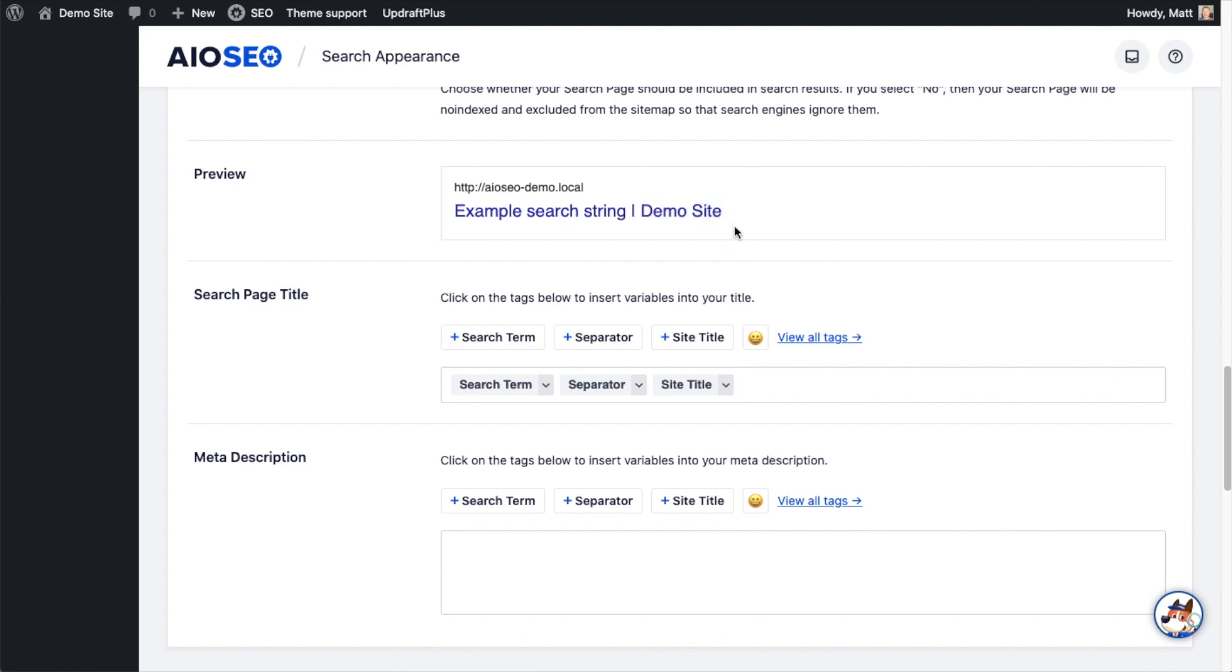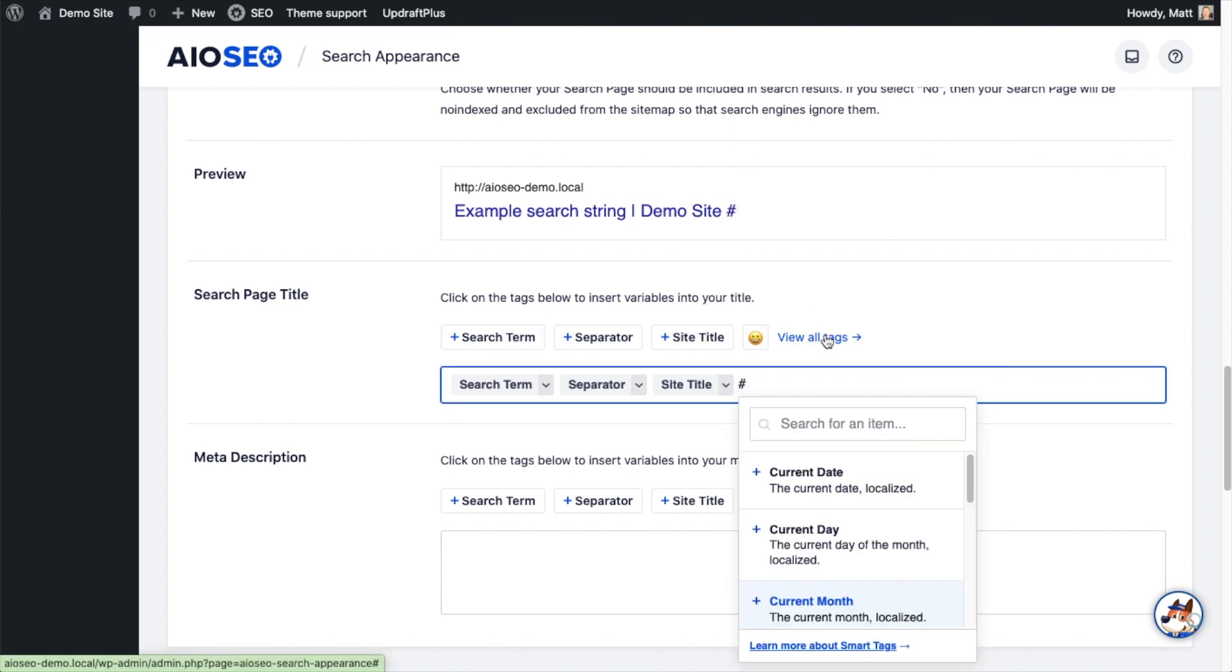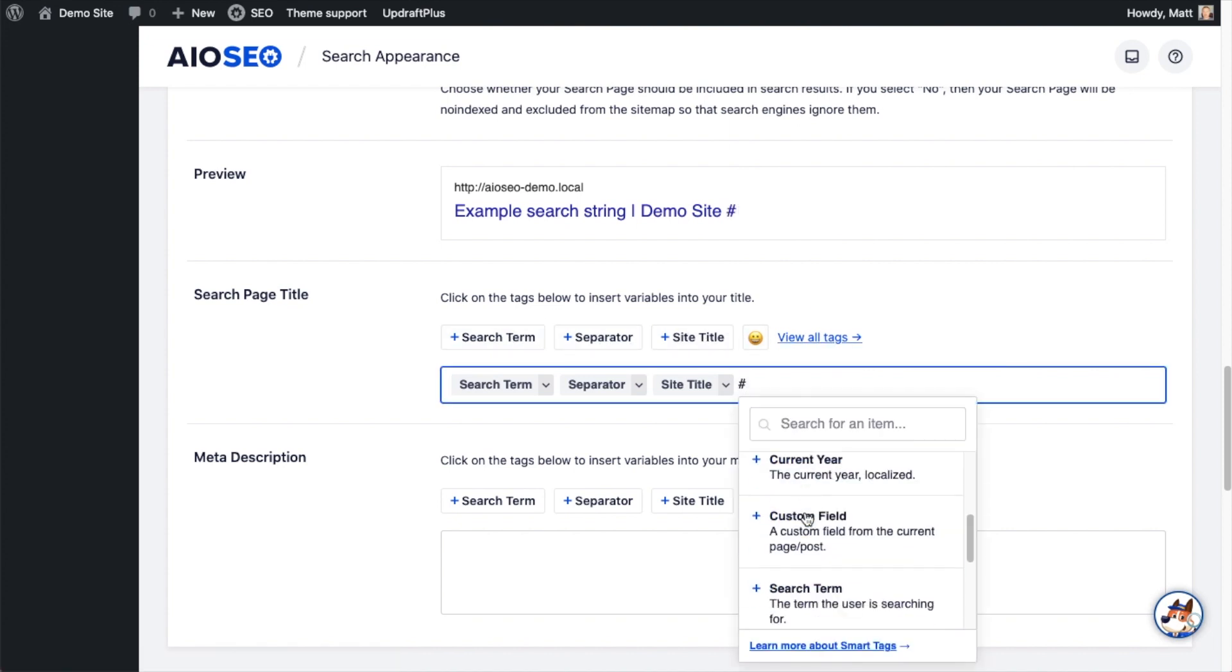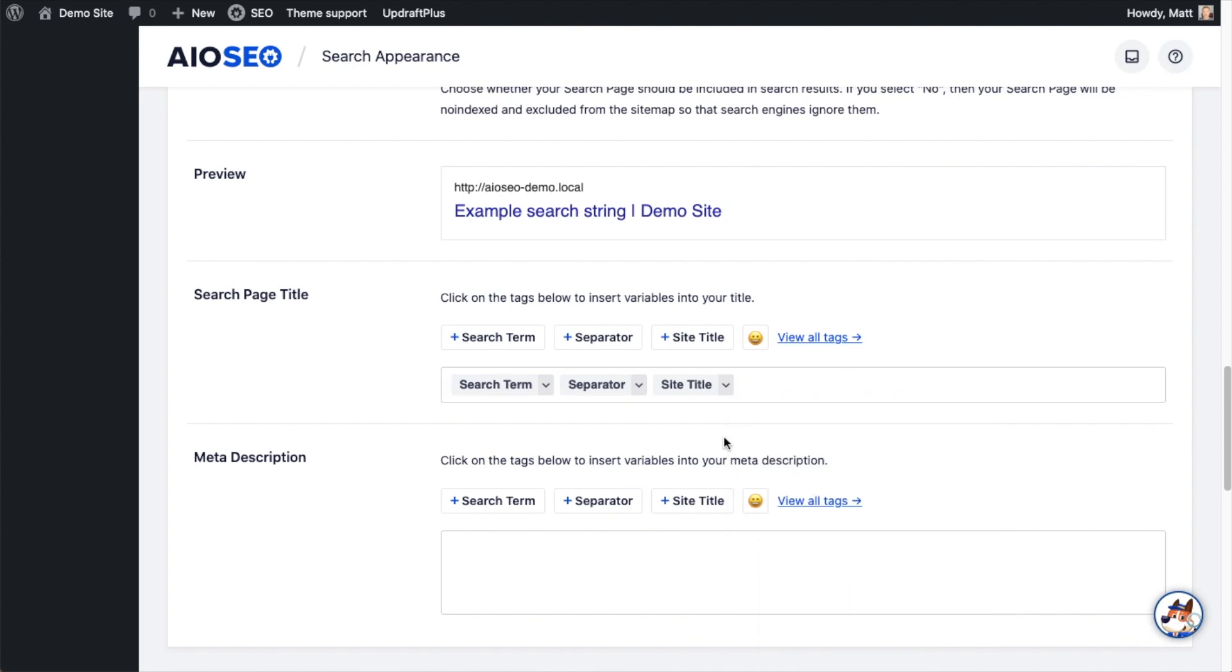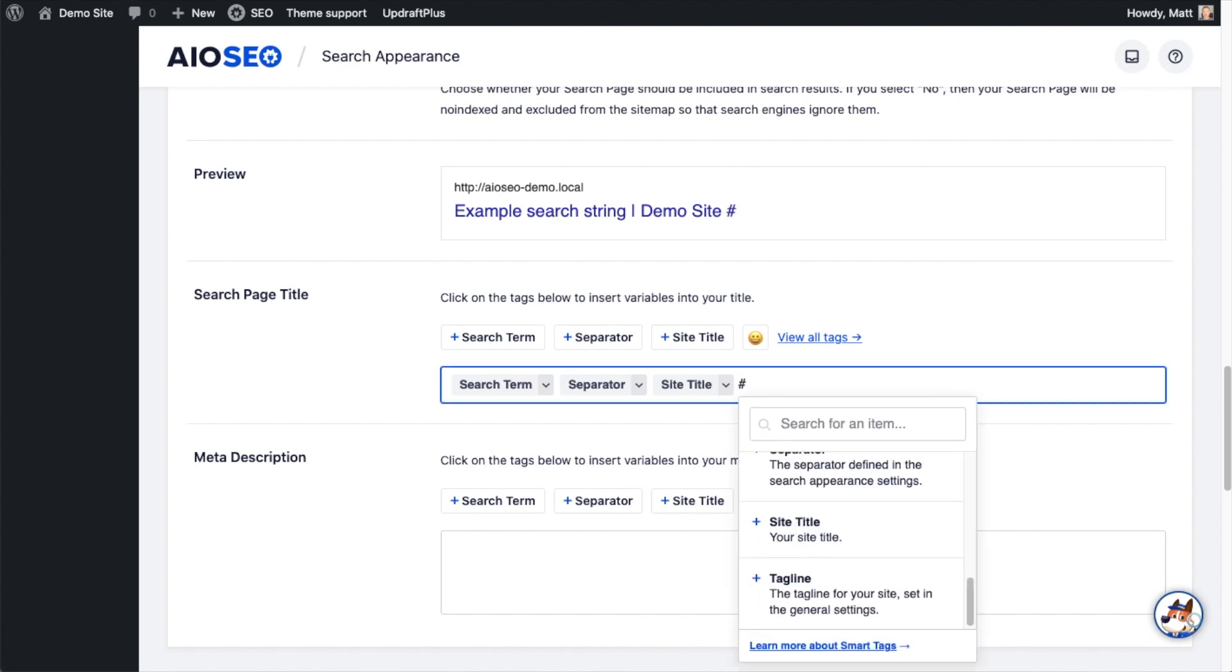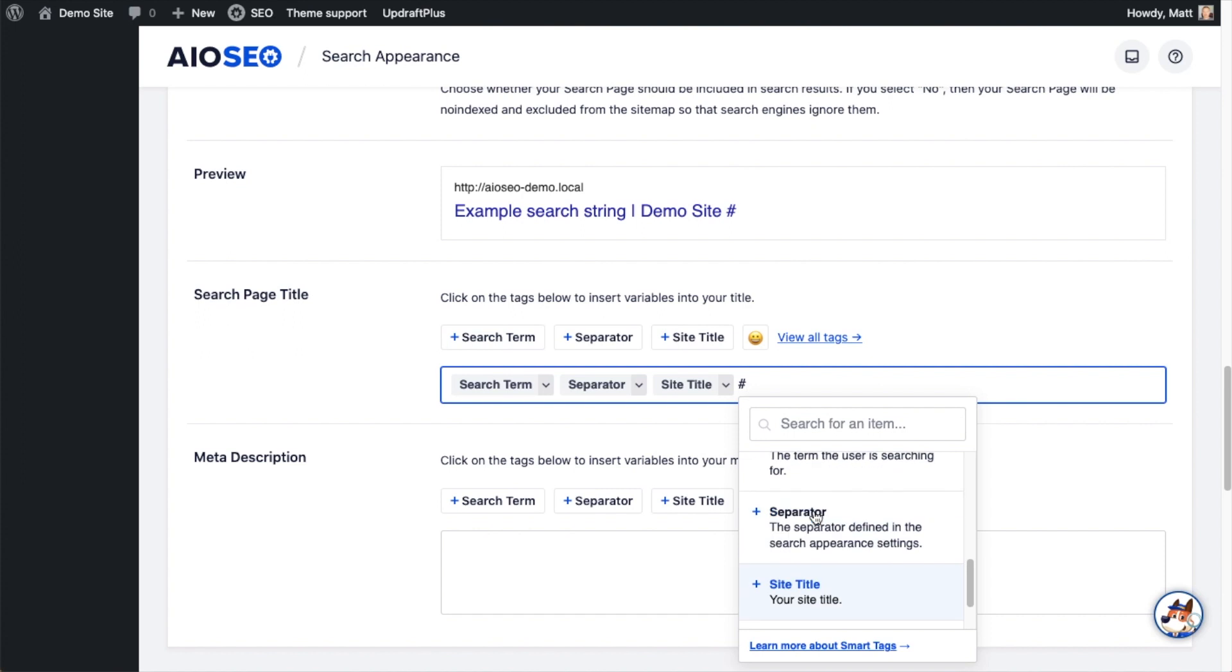But you can use any of the smart tags we have available here. You can click the link that says view all tags and see all the tags that are available. Or you could simply type in a hashtag into the field and also see all of the tags that are available.